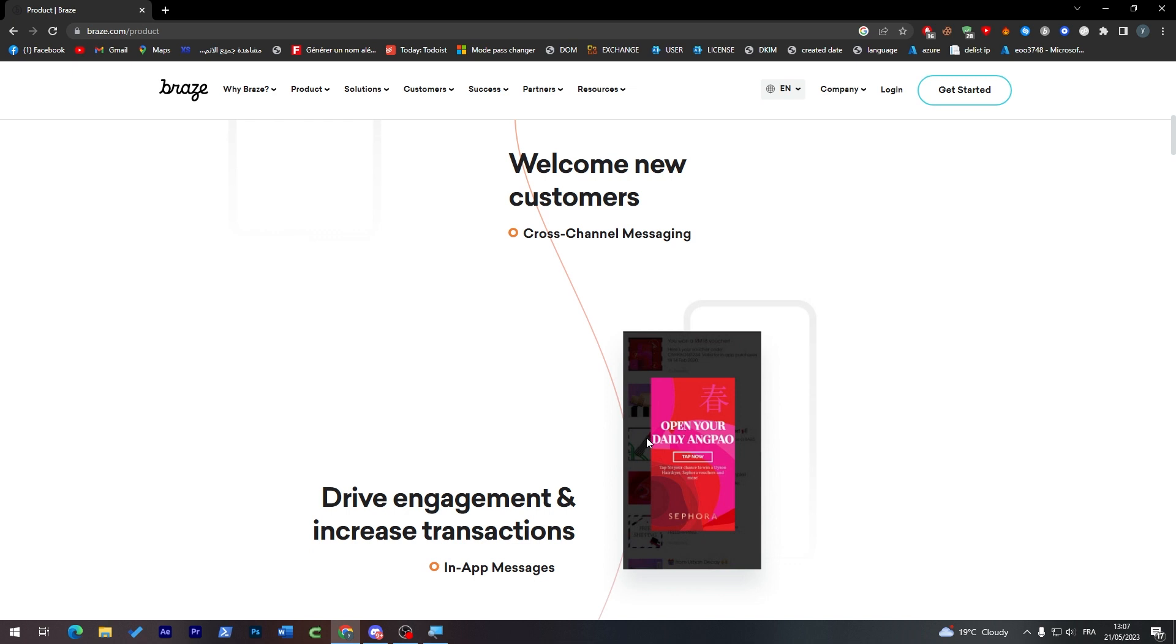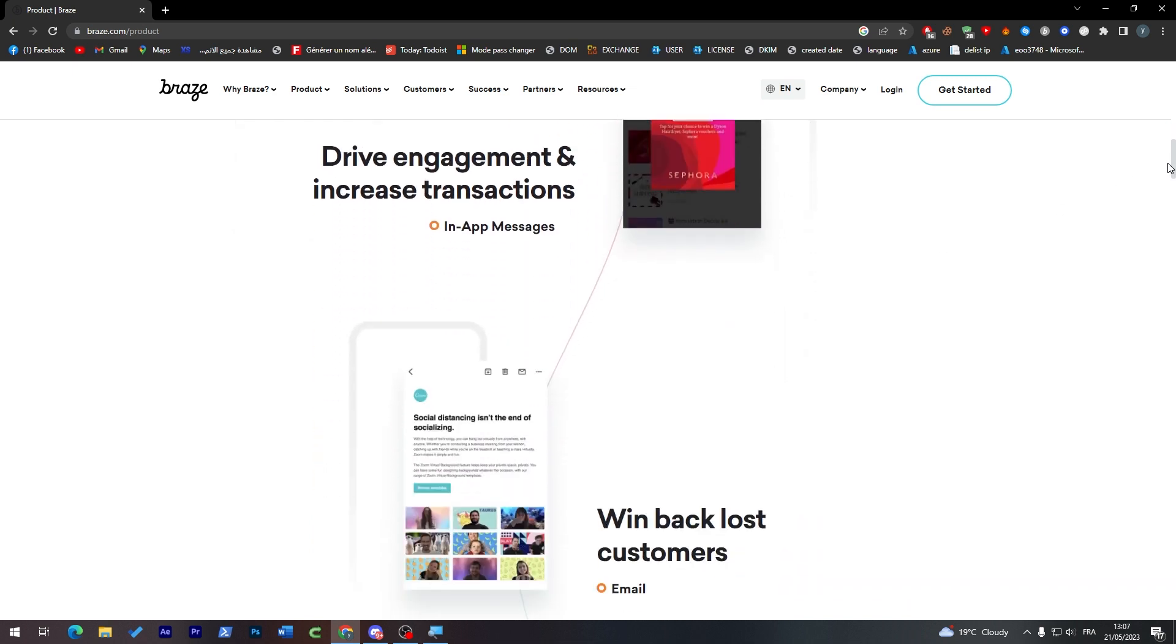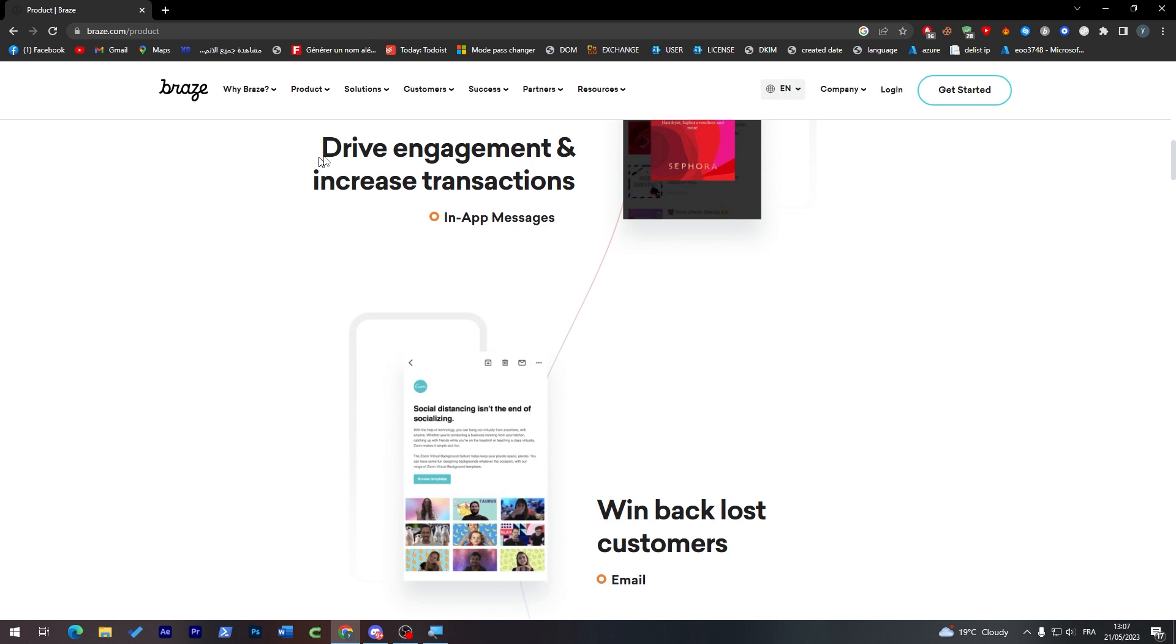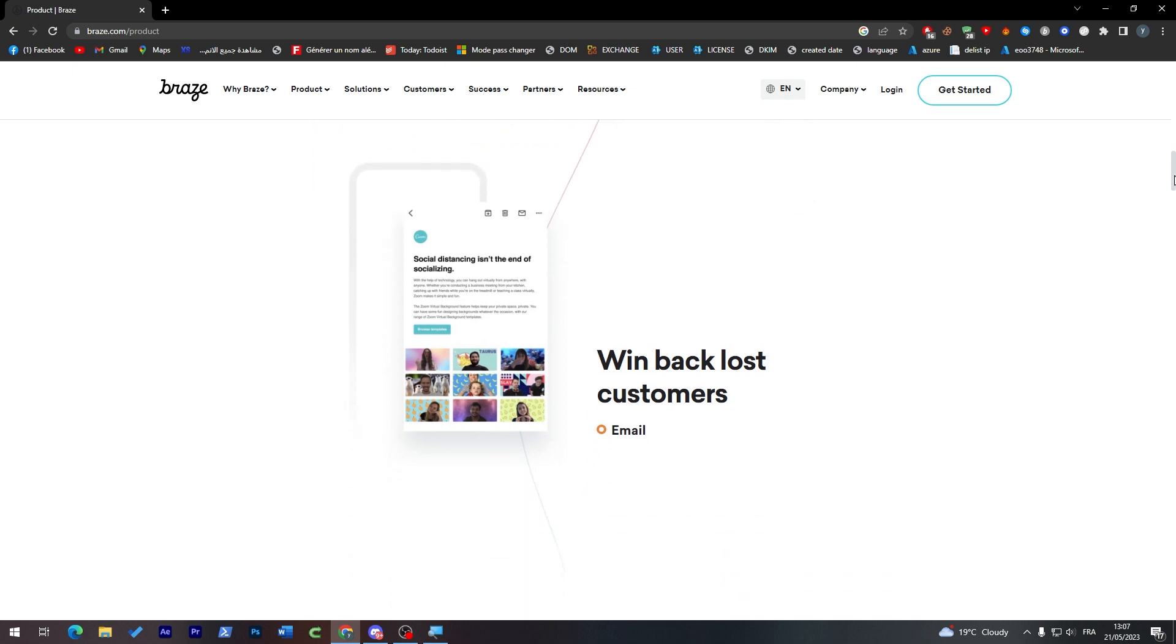Here, thrive engagement and increase transactions with in-app messages. And as you can see here, win back lost customers. If you lost any customers, this will help you a lot at gaining back your customers. How do they do that? Just by sending them some kind of sweet messages on their emails, as you can see here.